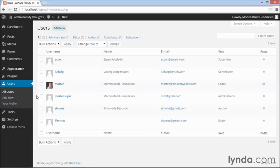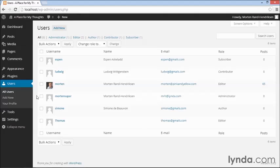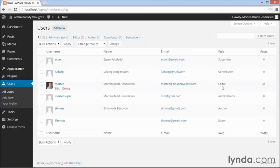However, you should also set up a separate account for yourself that is just at the editor level. And that's the account you should use to publish any content on your site. That way, when you log in with your regular user account, which is set to the editor role, you can create content, edit content, and publish content. But you can't administer the site, meaning you can't change the themes or edit the themes or do anything else major on the site.